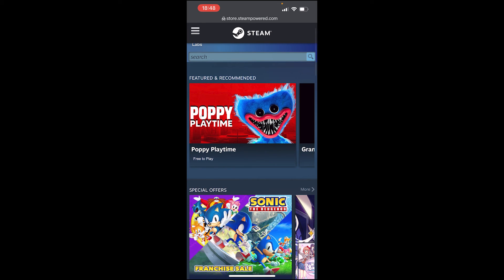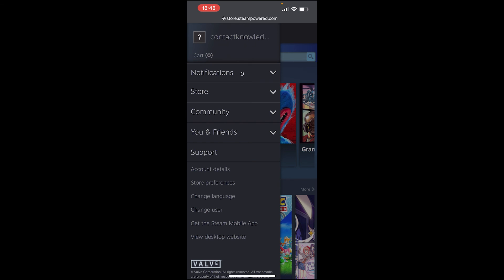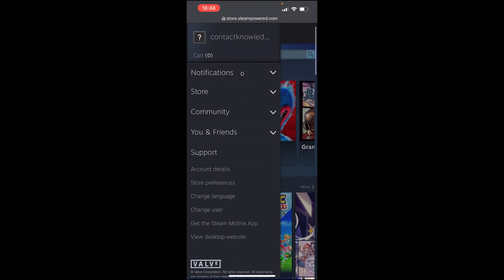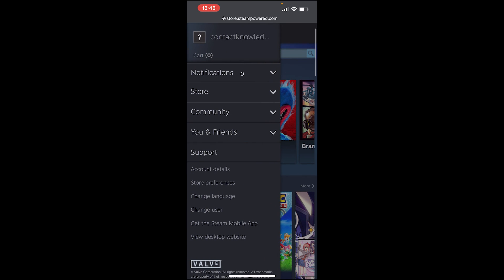If you go to the top left-hand corner and tap the three lines, you can see your Steam account has been created. That's how you can create your account on mobile — I'll see you in the next video.